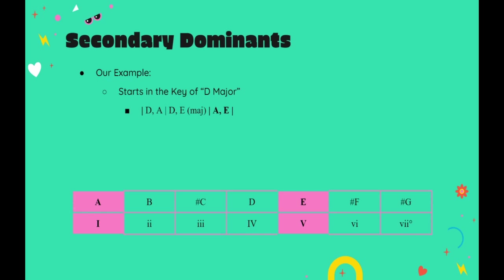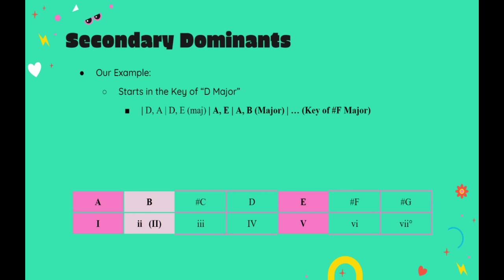Before repeating the entire strategy a second time by ending measure four on a new major triad built on the second scale degree of A major, which would give us B major, which would propel us into a new key of F sharp major, etc.